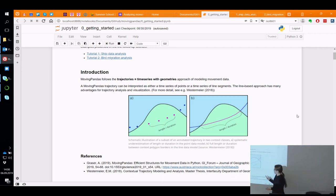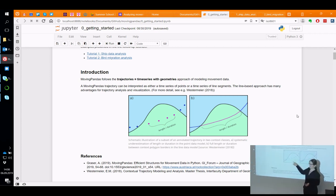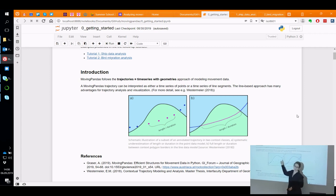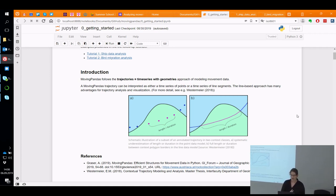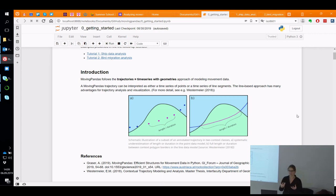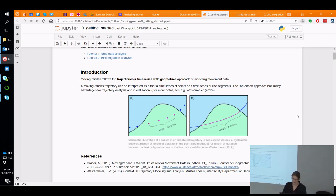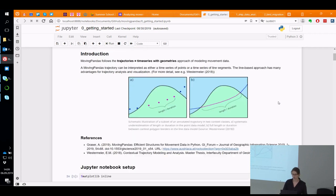For many analyses we do on top of data sets, it's way more useful to think of the trajectory as a series of line segments. If you do a length or duration computation, the results will be different depending on whether you use points or line strings. Similarly, if you have no observations in an area due to a long sampling interval, you might completely miss that the object moved through a land-use area. That's why the trajectory in MovingPandas can access its data both as a point GeoDataFrame and as a line GeoDataFrame.